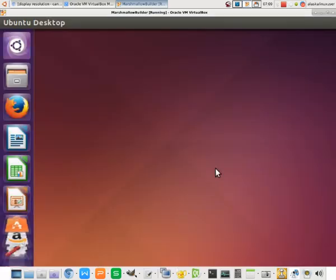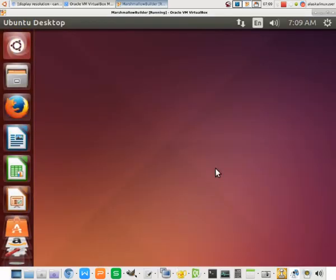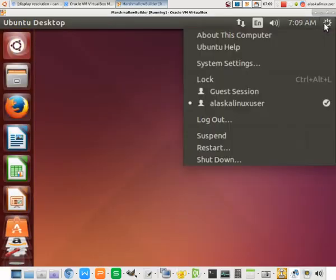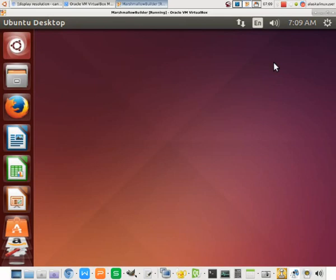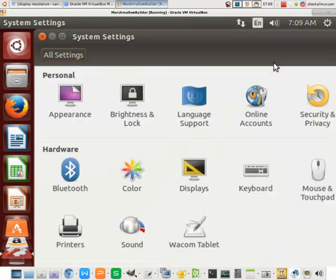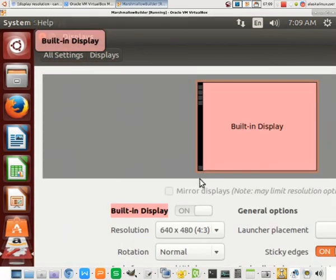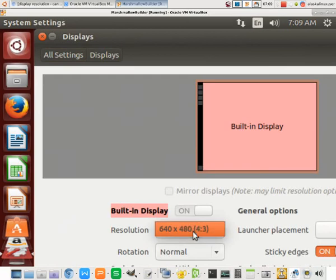So our machine is booting up, and we still see that it's small. We go to our system settings. We go to display, and again, we have no choice for resolution.